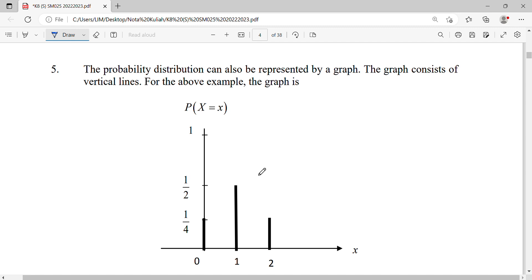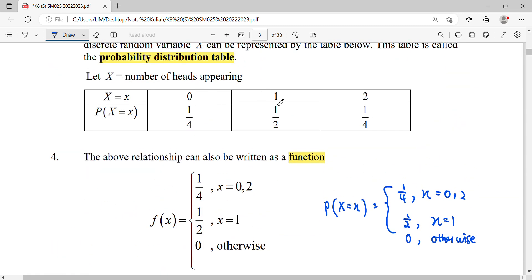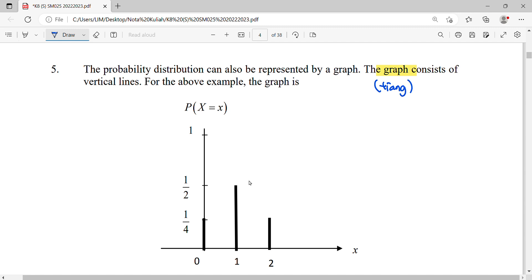Our random variable values are zero, one, and two on the x-axis, and the y-axis shows their probabilities: zero has one-fourth, one has one-half, and two has one-fourth. We draw them one by one to get the distribution graph. The shape is typically in the form of vertical bars, because this is a discrete random variable with values zero, one, and two.